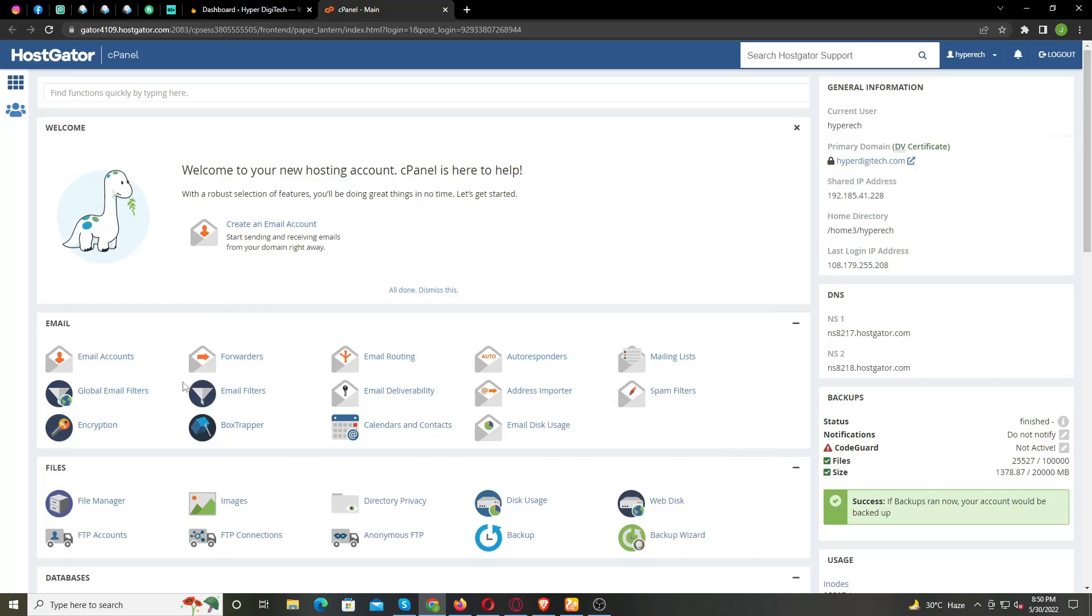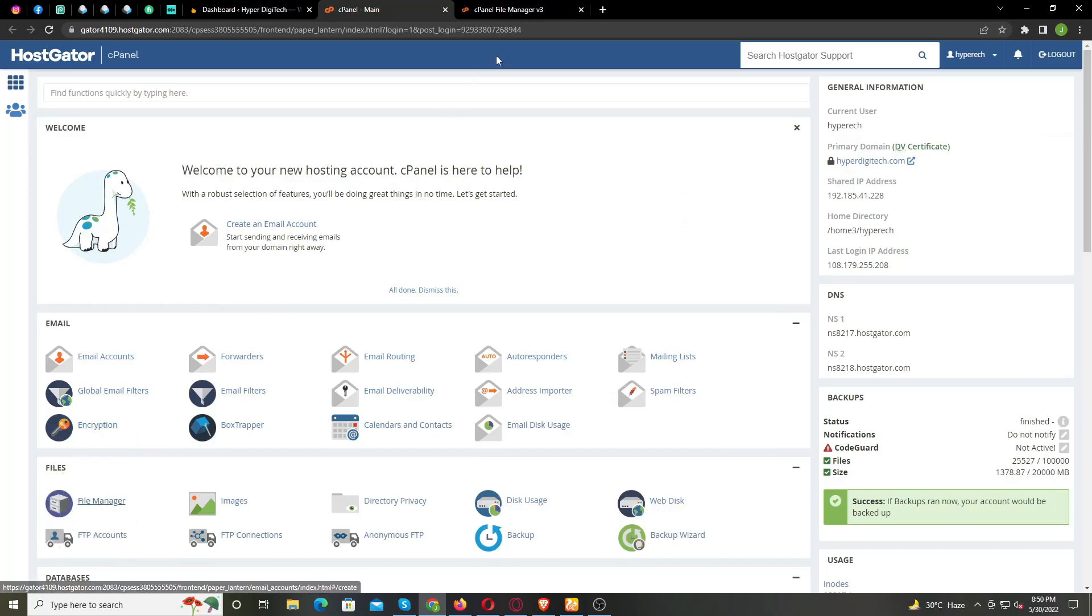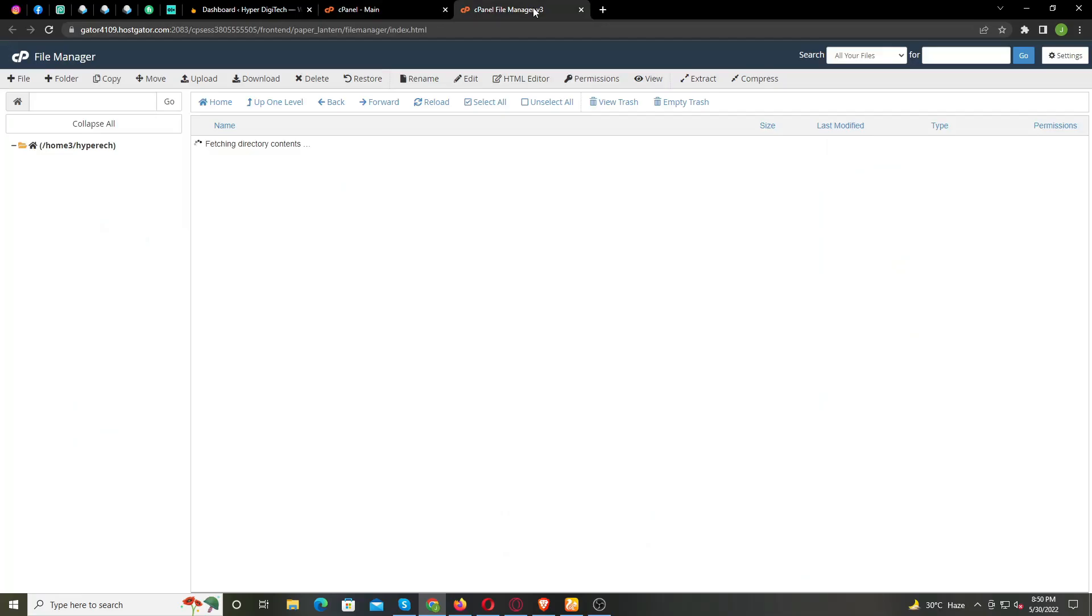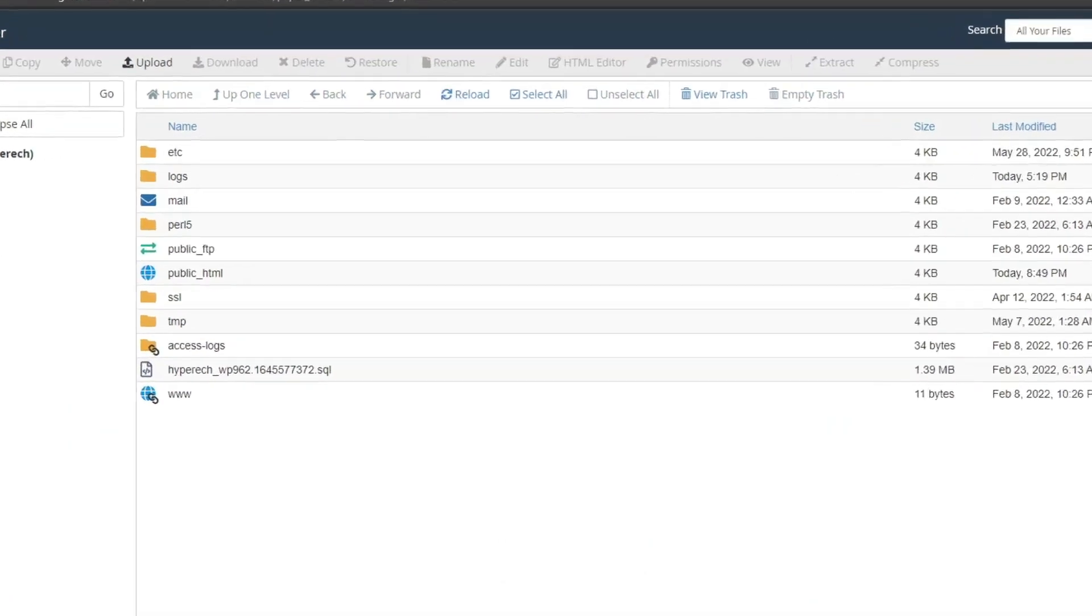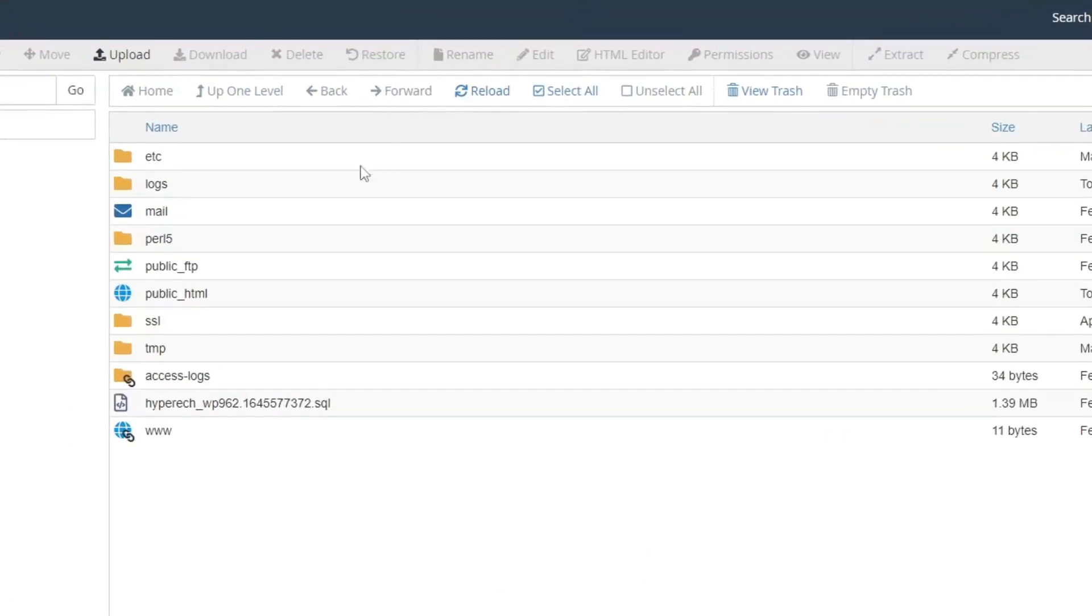From your cPanel, go to File Manager. Open public underscore HTML folder.